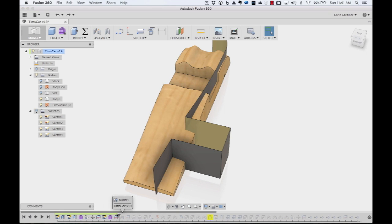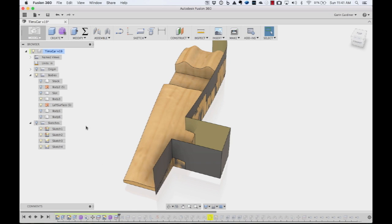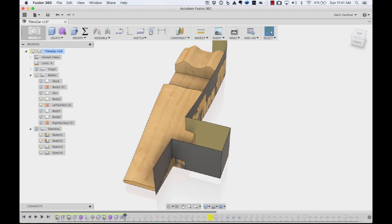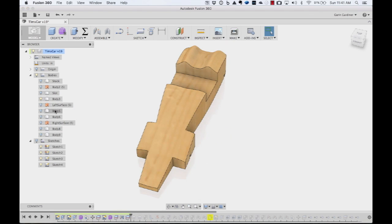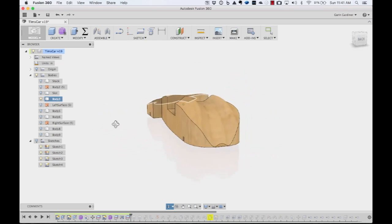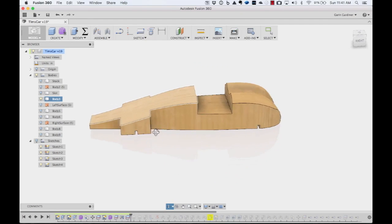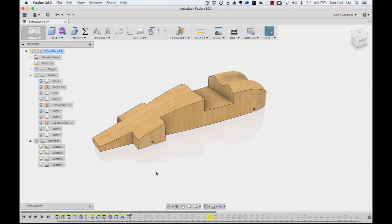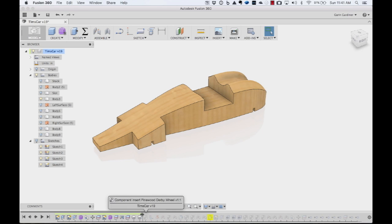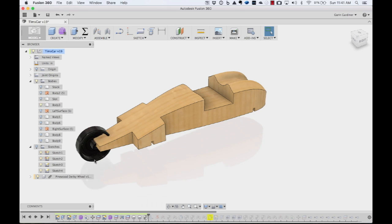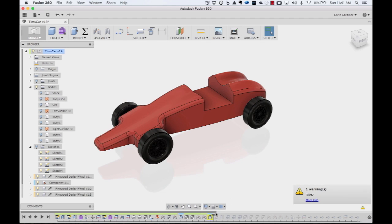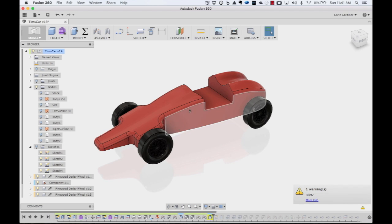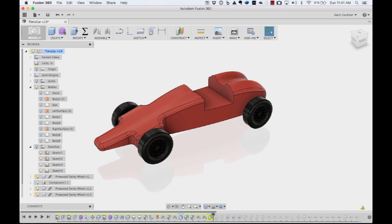So once we did that, again, we split that and got rid of that one, mirrored the surface to the other side, split the other side, so we essentially had that shape for our car. Keep in mind, it's still all parametric. At that point, we brought in the wheels and assembled all the wheels in place and added joints. I'll just skip forward a little bit.